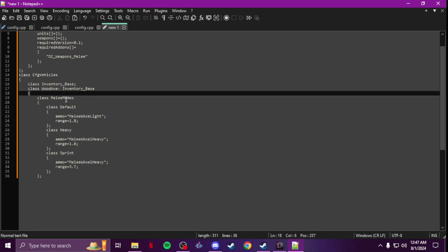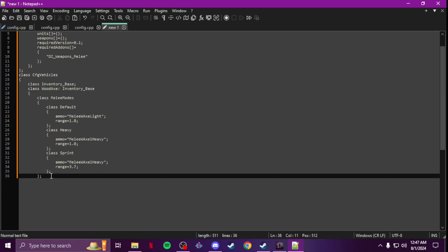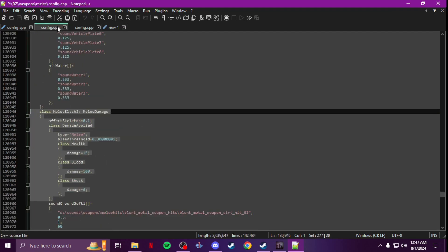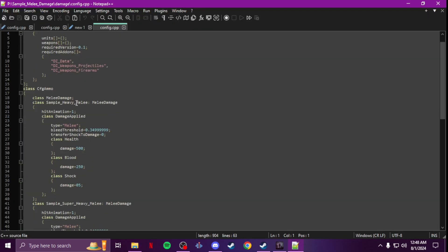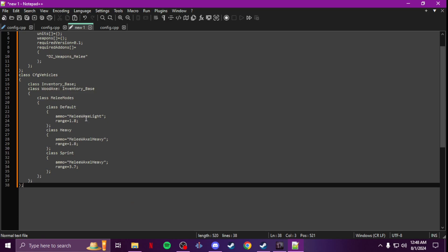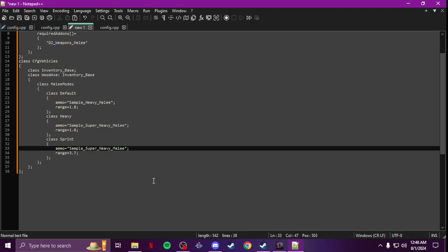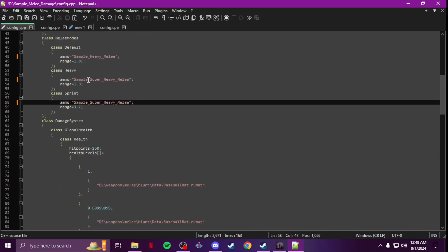Delete everything above melee modes, including scope, because all you're changing is the melee modes. It'll read everything else because you're keeping the class name the same — you're just overriding the vanilla one, so you don't need to change the class name or keep anything else, only what you're changing. Now go get your class names from your damage config — use your default class for the top entry and your super heavy class name for heavy and sprint. Boom — that changes the wooden axe.